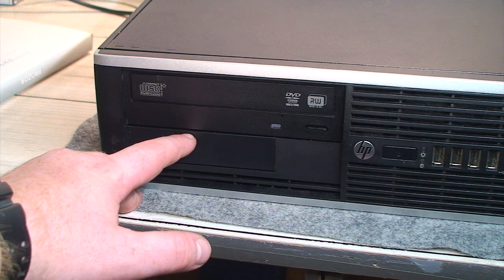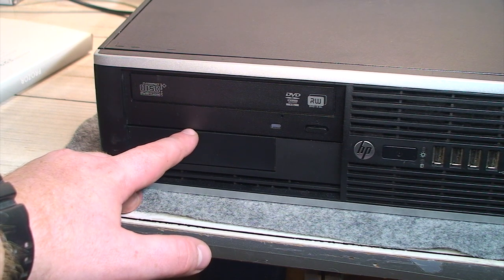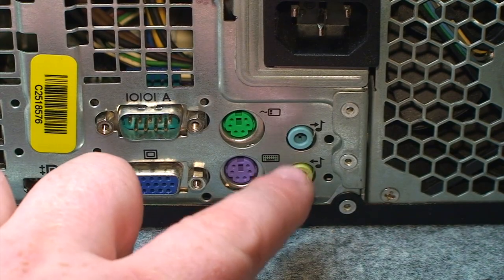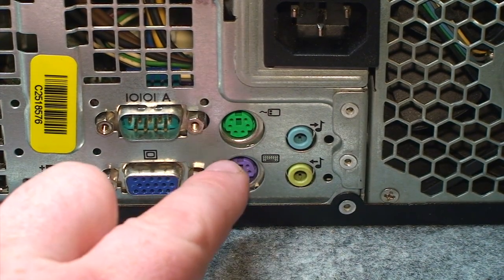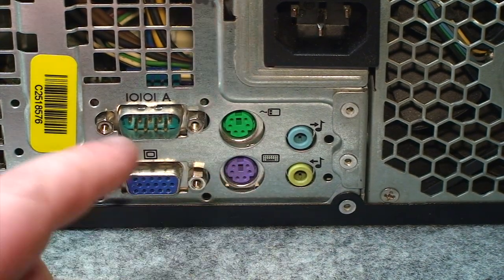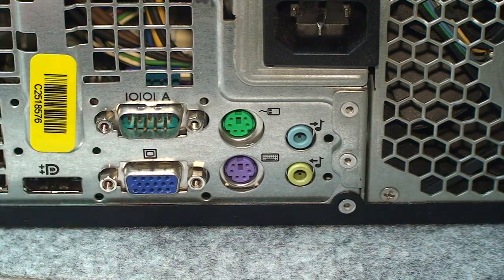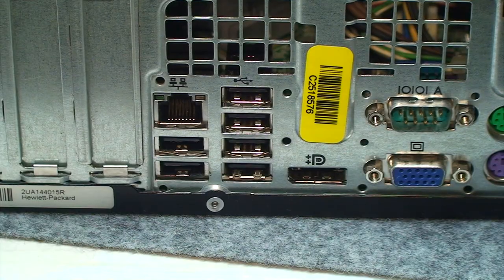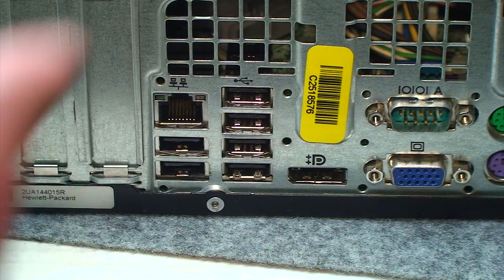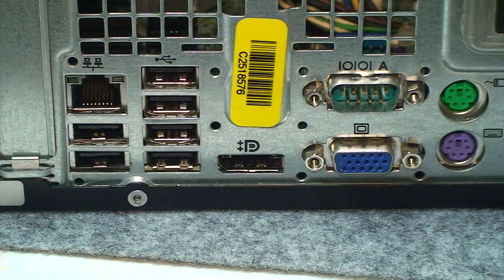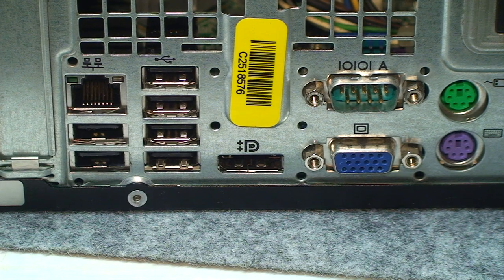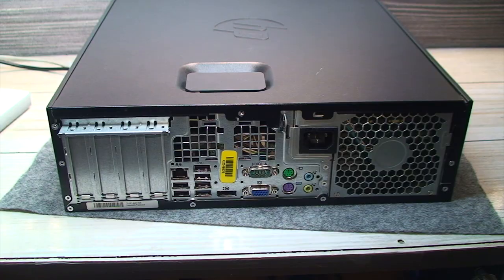There's a line input, headphone output, PS2 keyboard and mouse, serial VGA, six more USB ports, and a gigabit Ethernet port. And saving the best for last, a DisplayPort.